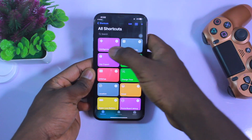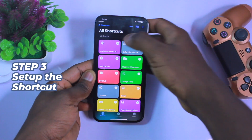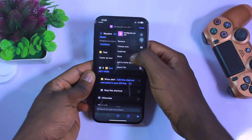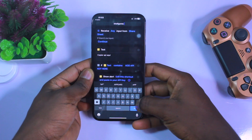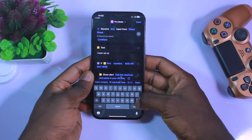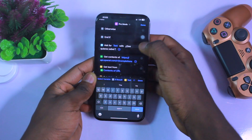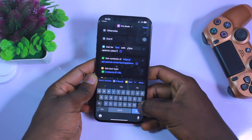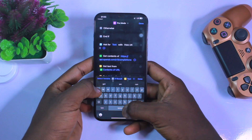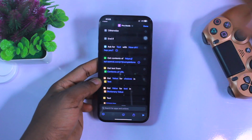Now we have our shortcut. We have to click on the three-dot icon and do three things. The first is to rename this — I would rename it to 'Pro mode,' but you can name it anything you want. Then, where we have the text field, delete the existing text and paste in the API key we just copied. Finally, scroll down to where it says 'Ask for' and change this to 'How can I help you.' And with that, we are done — you only have to set this up once.